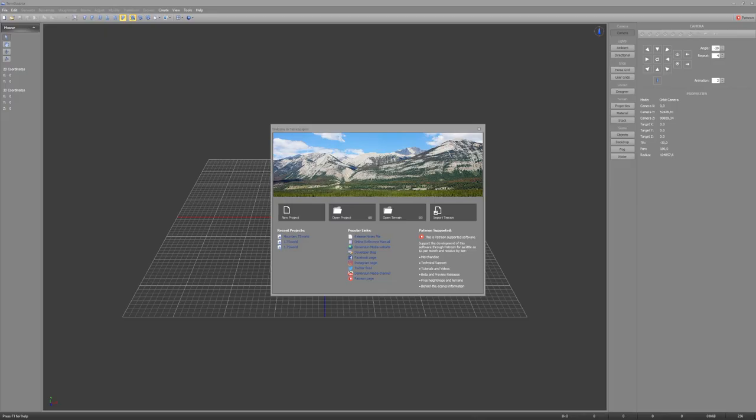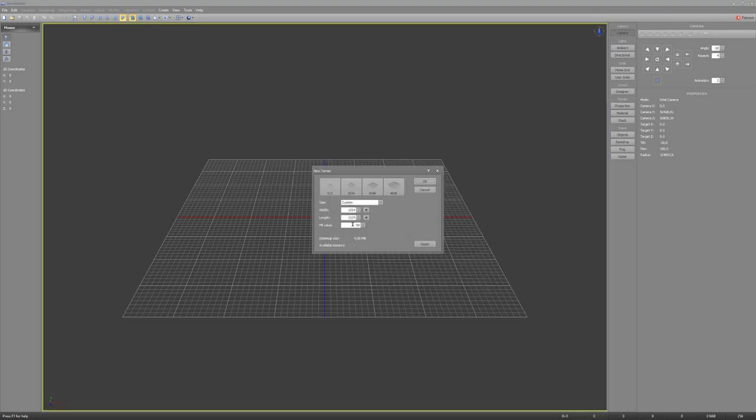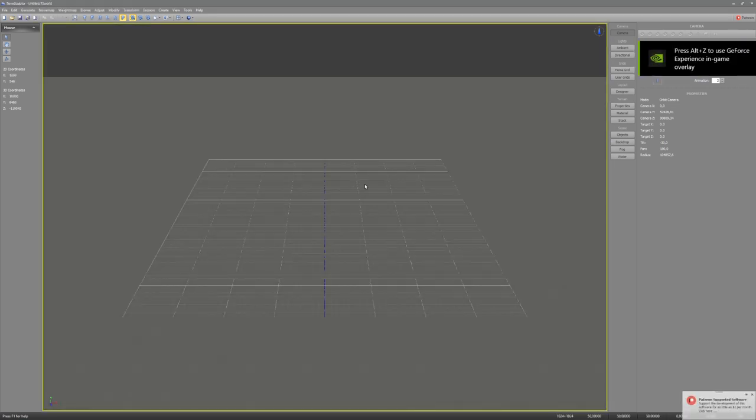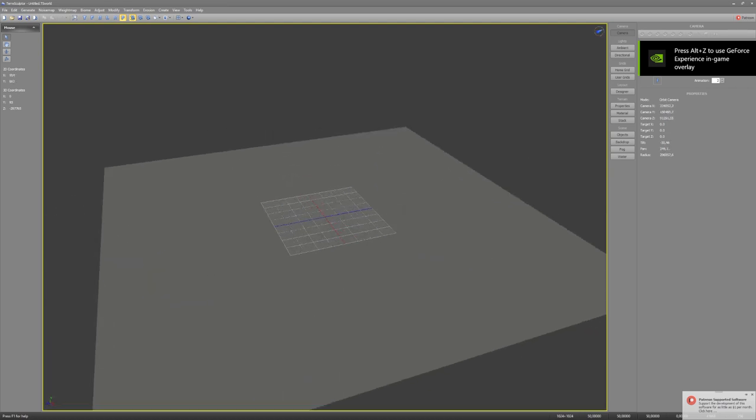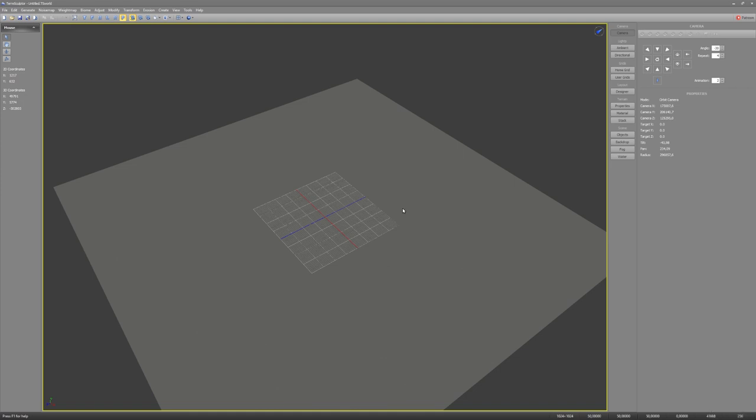For terrain like the one you just saw, we need a software to create a height map. And I'll be using TerraSculptor, because it is free and has a lot of great features for us to use. So let's click on New Project, and I'll use a size of 1K. And just like this, we have our gray plane, to which we can now start adding noise and different modifiers like erosion and displacement.